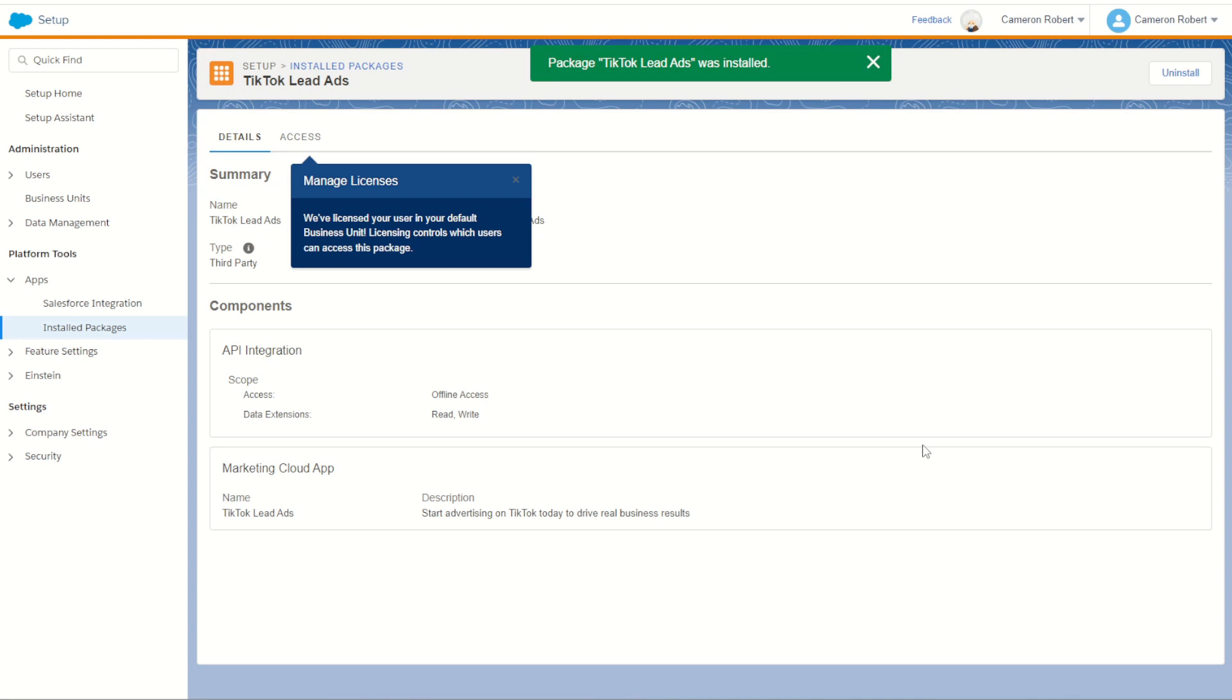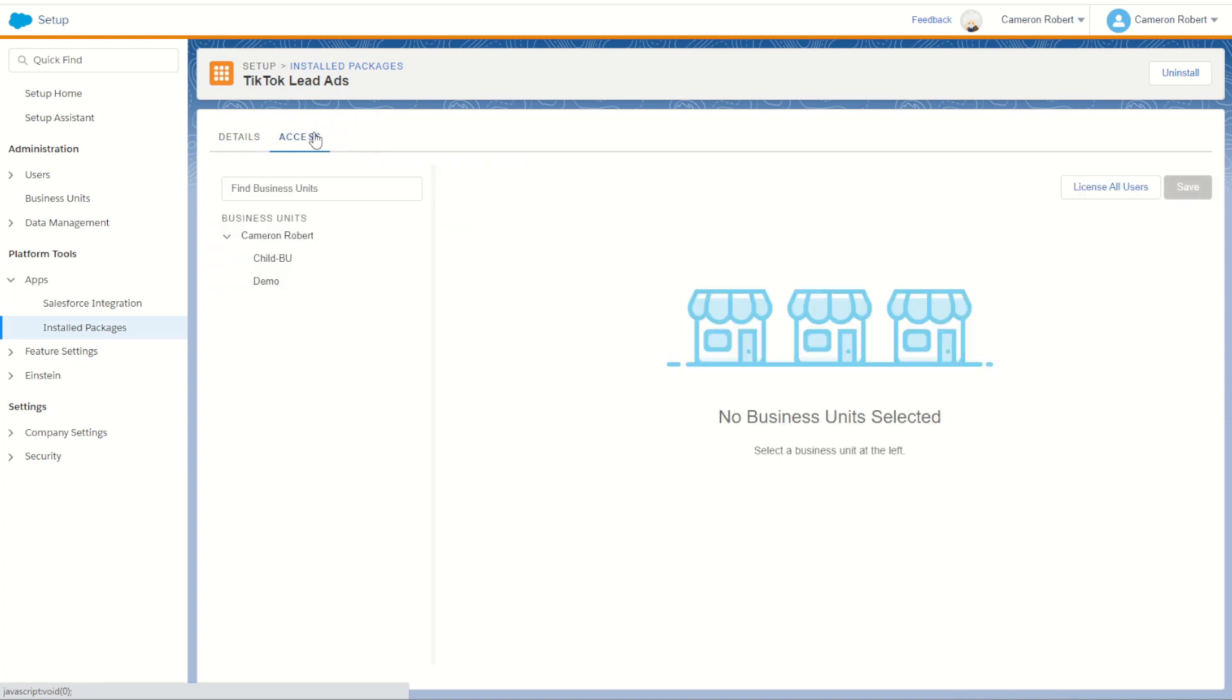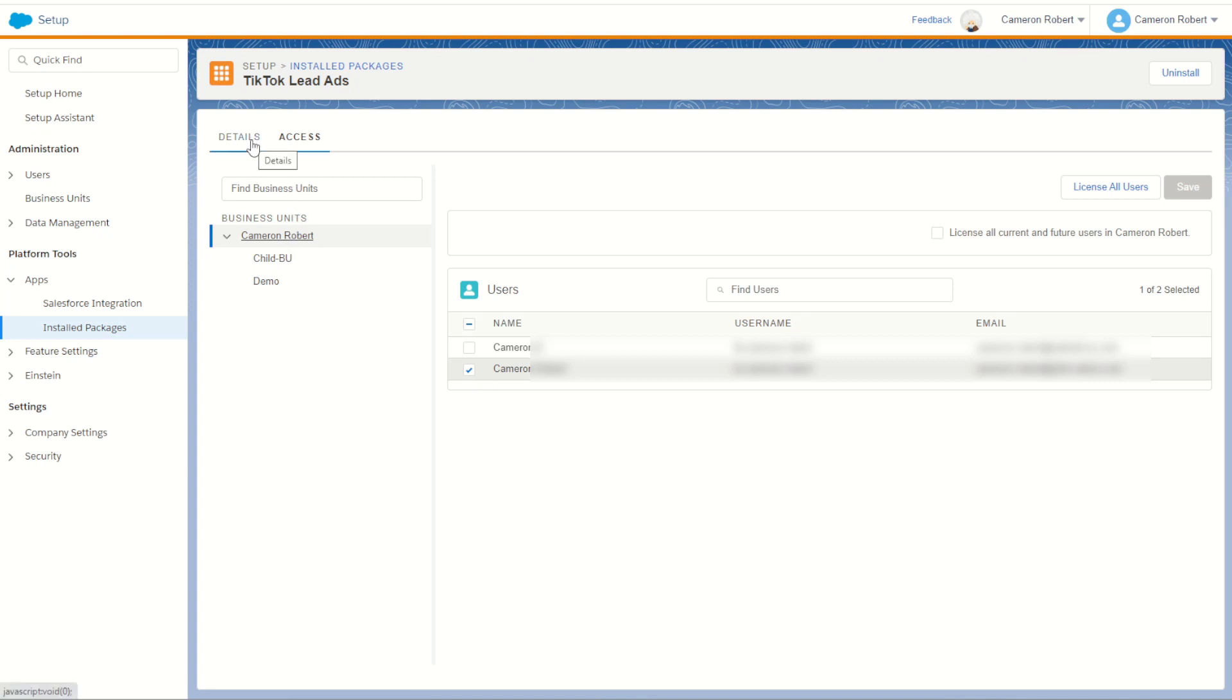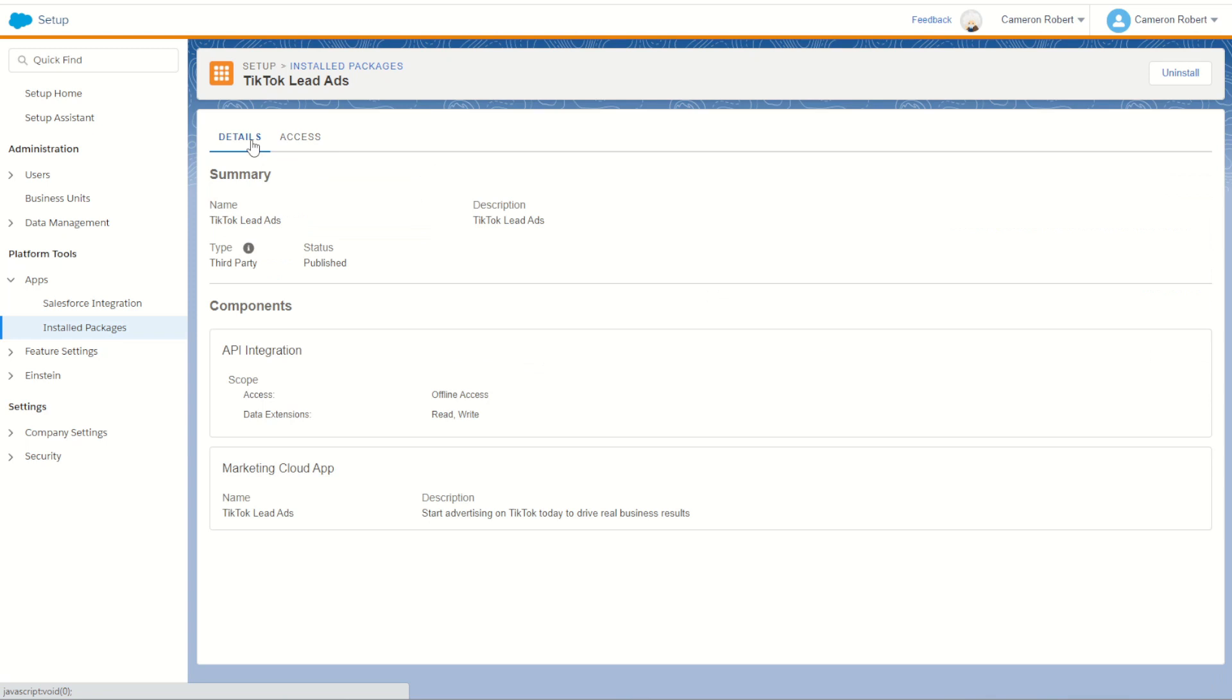What we can do here is make sure we have the correct access to this package. Click on the access tab, make sure all the right business units and users have been provisioned. You can see here that my username has been provisioned on my current business unit. You can change this if you want to change who can access this package in your Marketing Cloud instance.